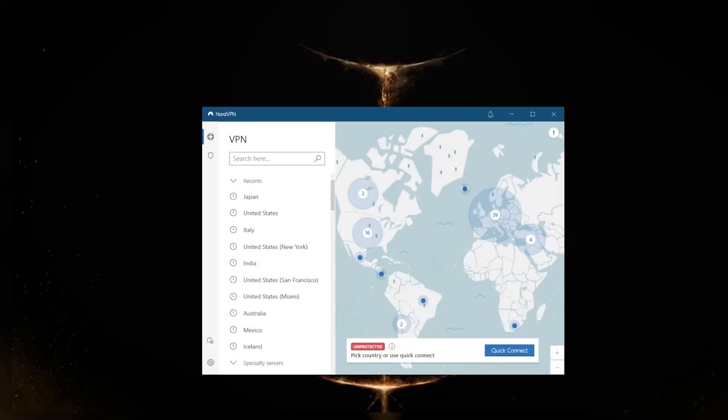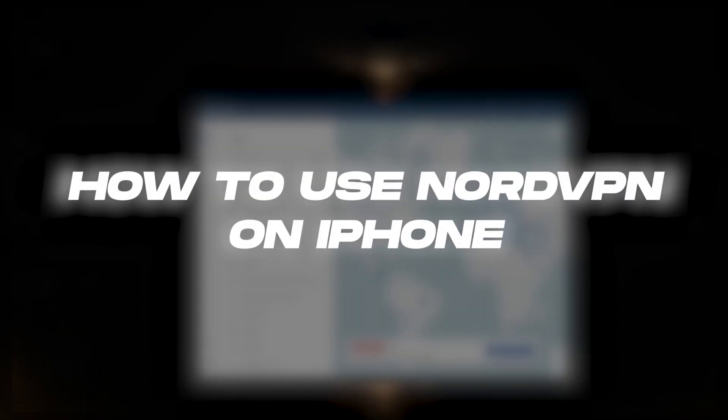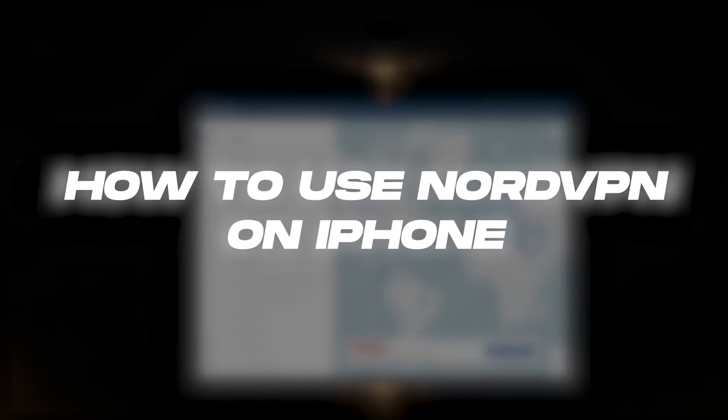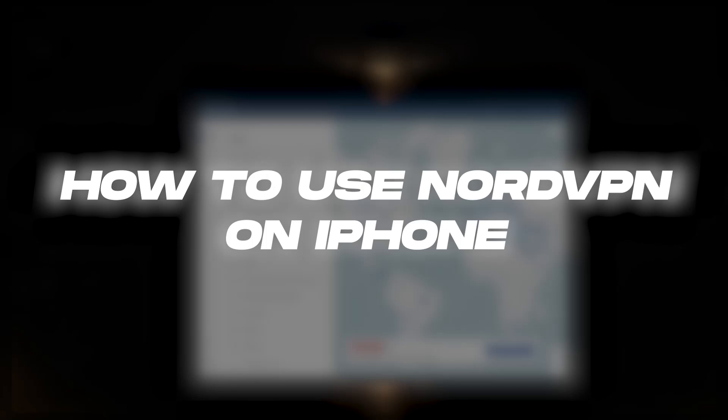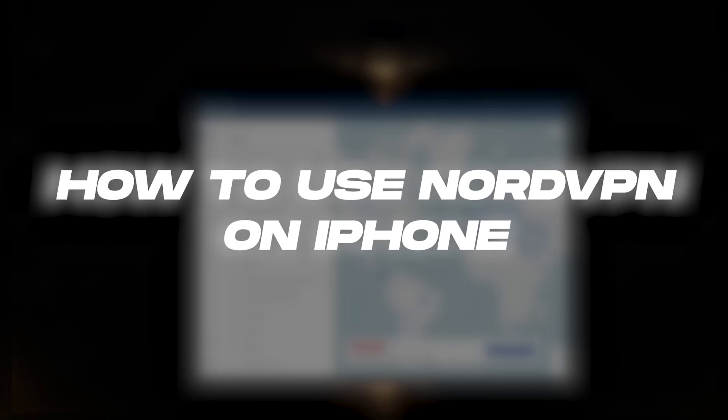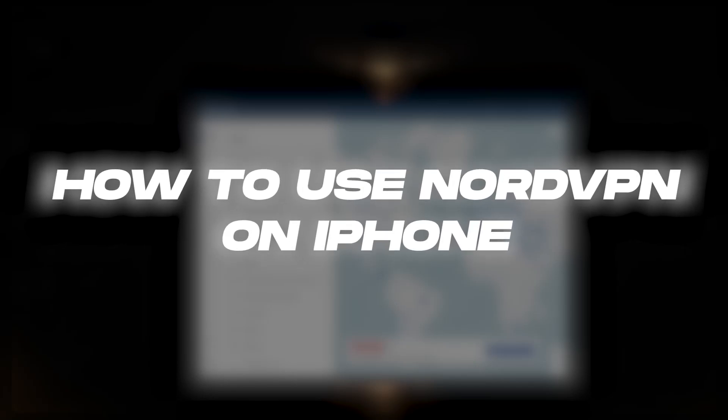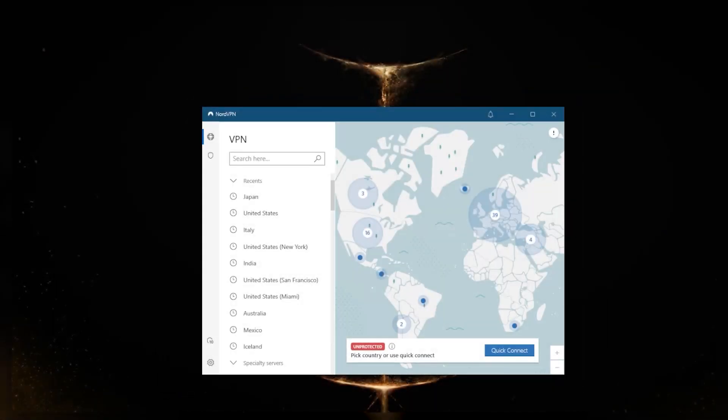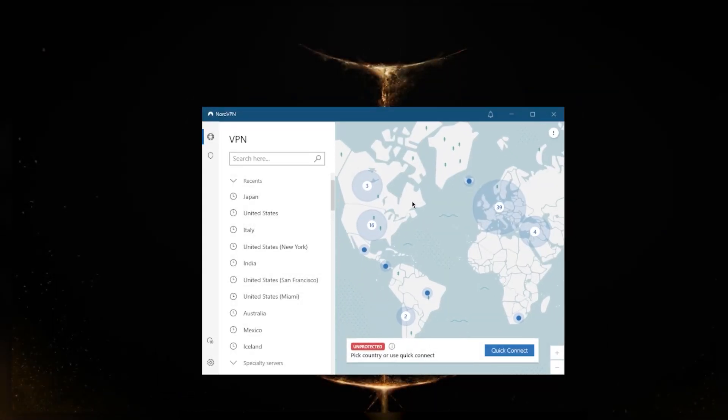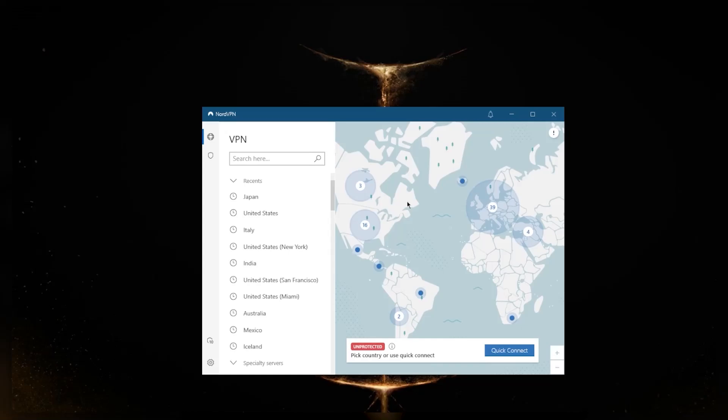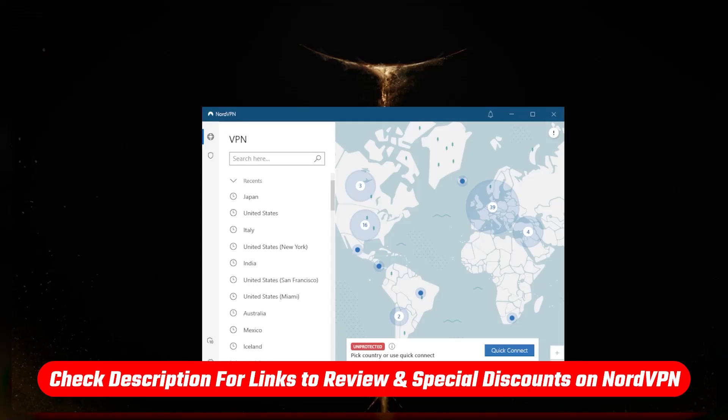How's it going everybody, welcome back. Today I'm going to show you guys how you can use the NordVPN application on your iPhone. I am on PC right now, but I'll show you footage on the iPhone as I talk about the features. If you're interested in NordVPN, you'll find links to pricing and discounts in the description below, as well as a full review if you'd like to learn more.